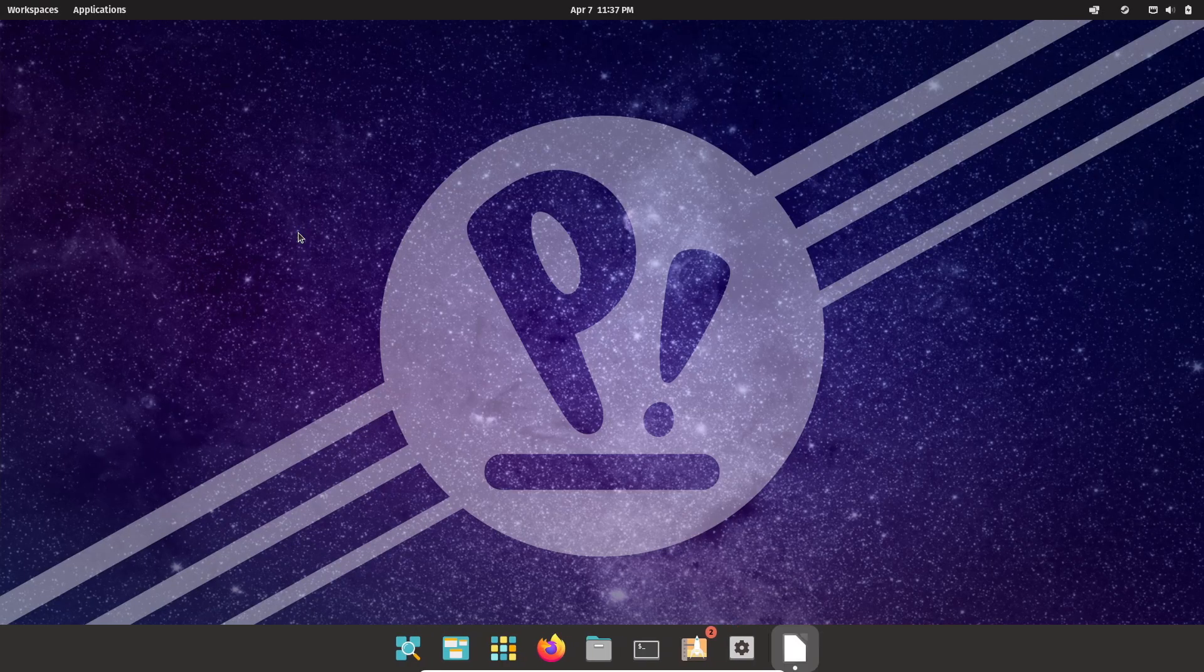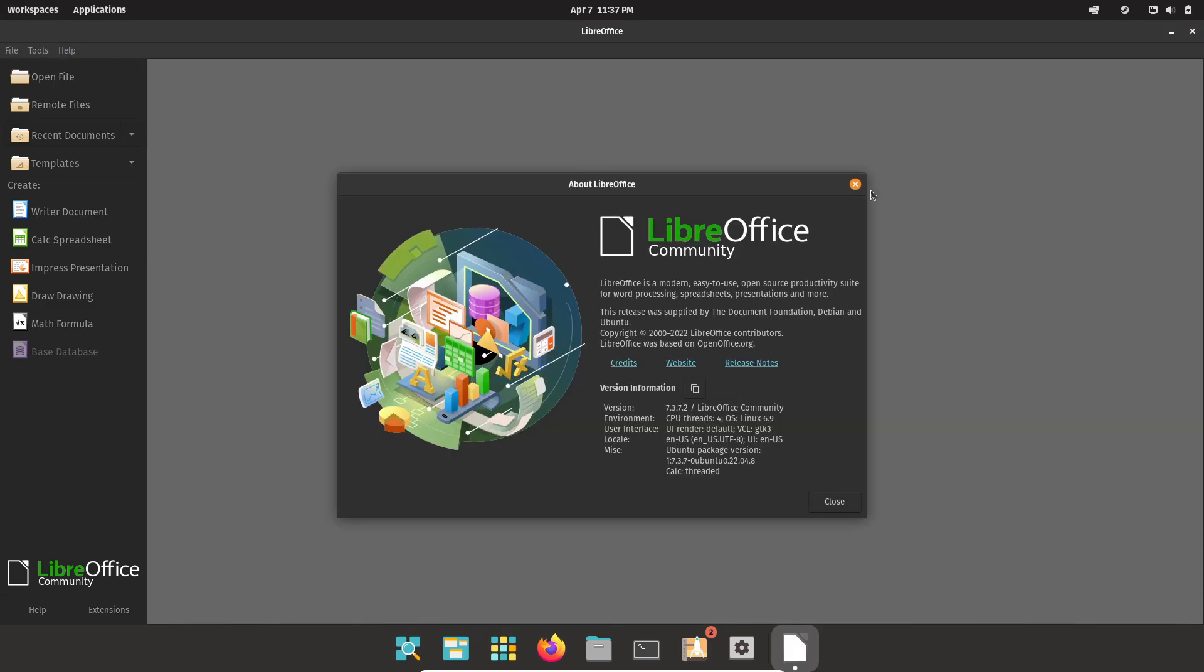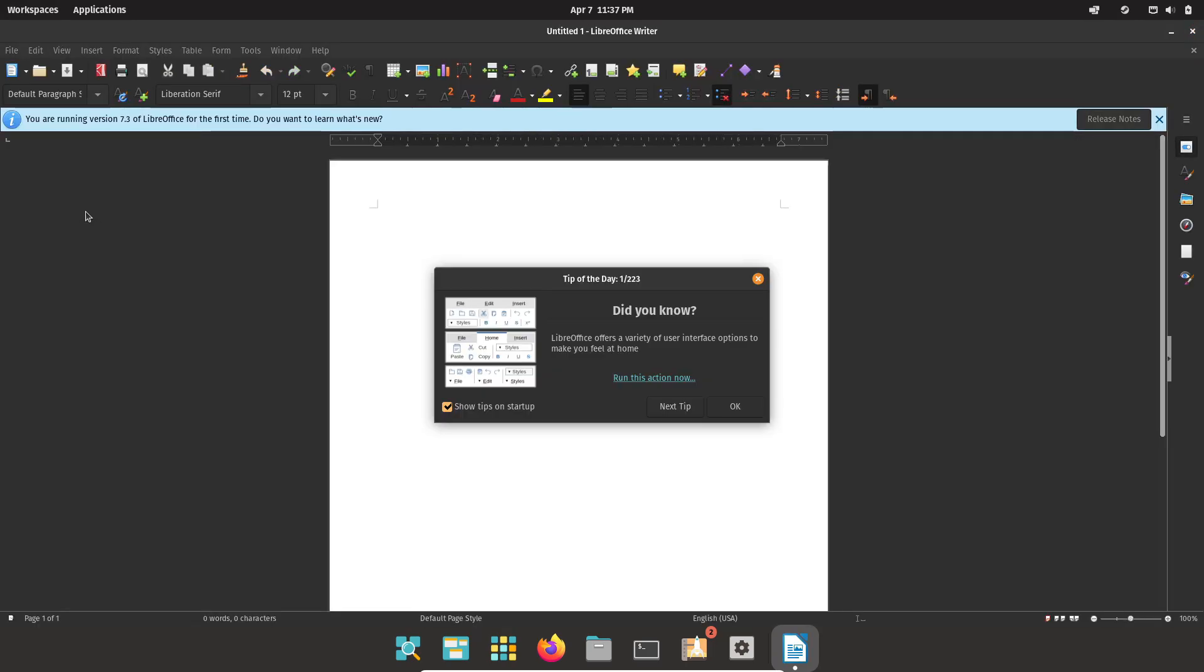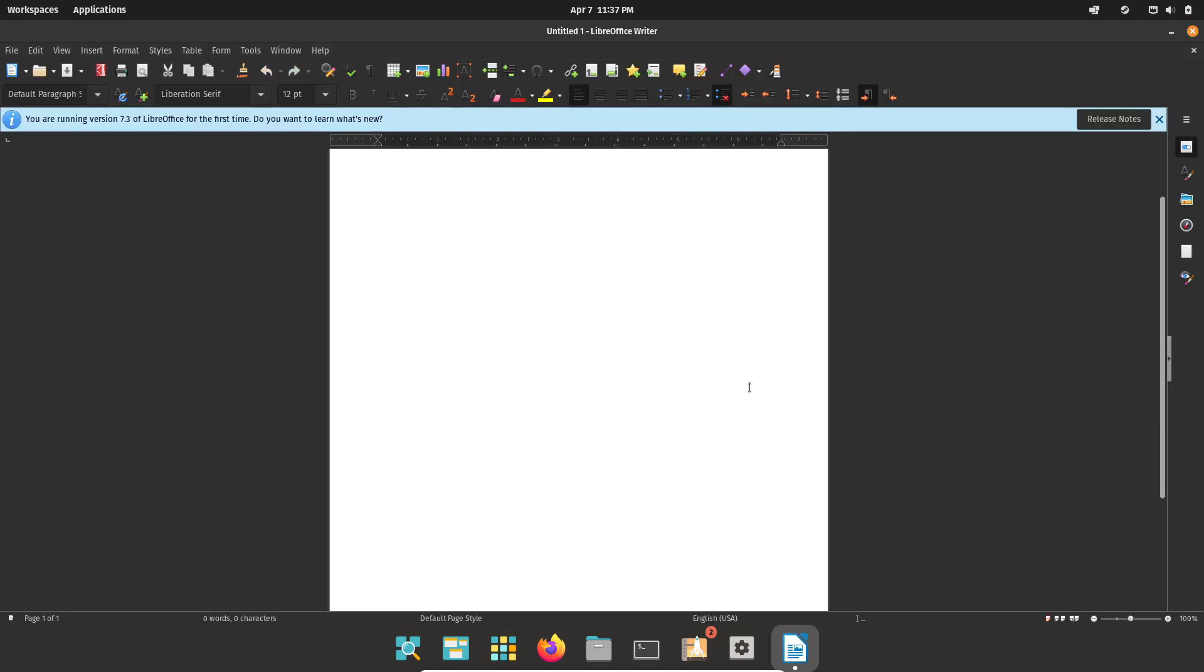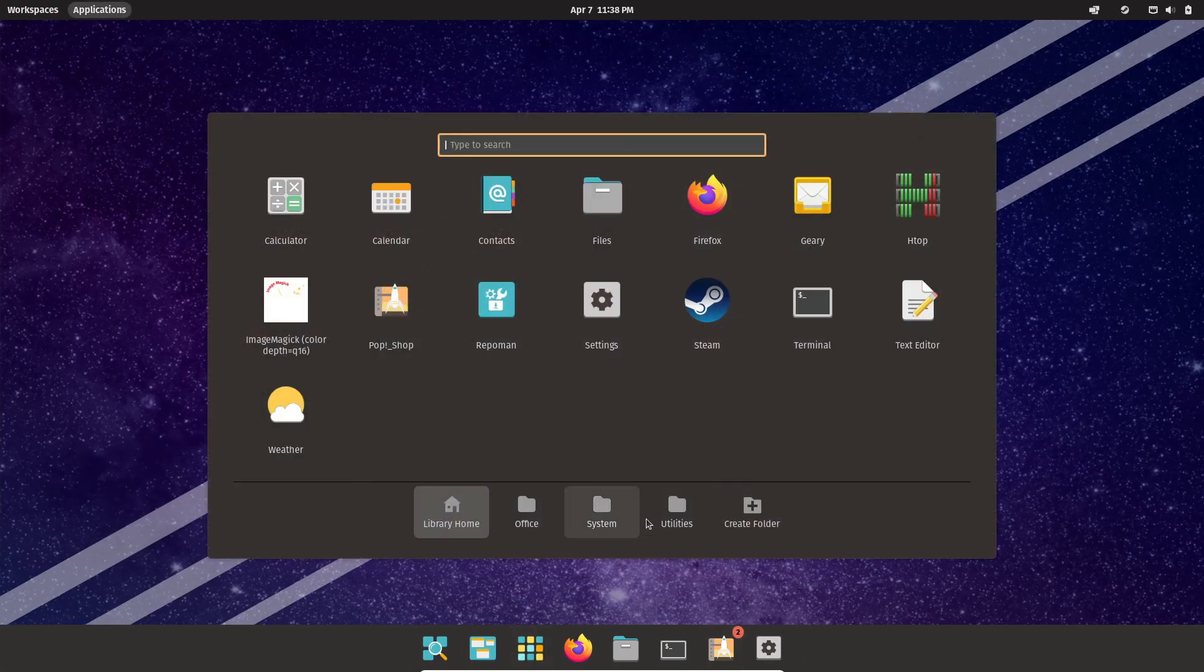Plus, with useful pre-installed apps and a design that's meant to get you up and running fast, even if you're new to Linux, you're in good hands. Whether you're switching from Windows or just starting out, Pop OS makes the transition as smooth as possible.